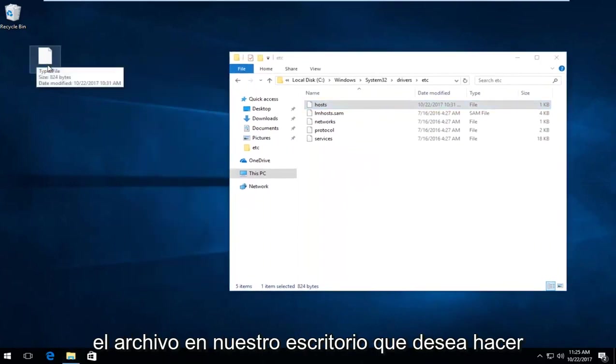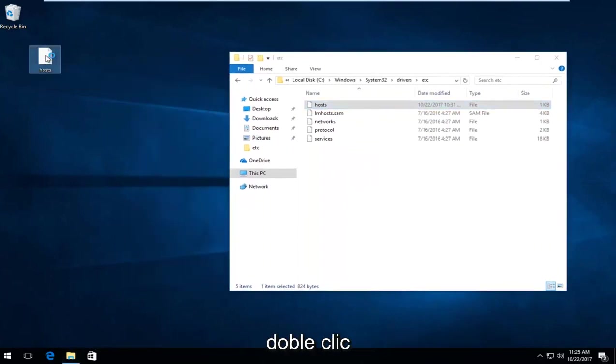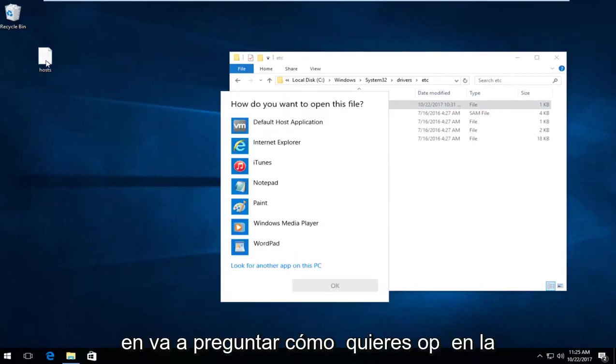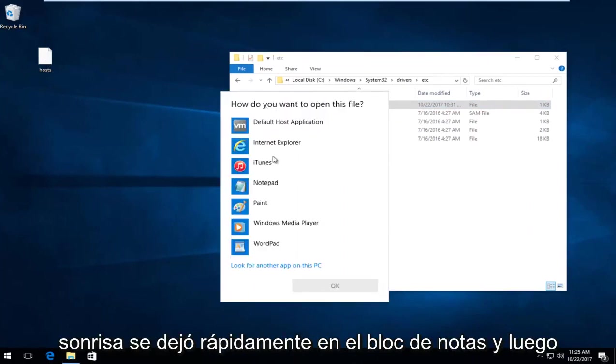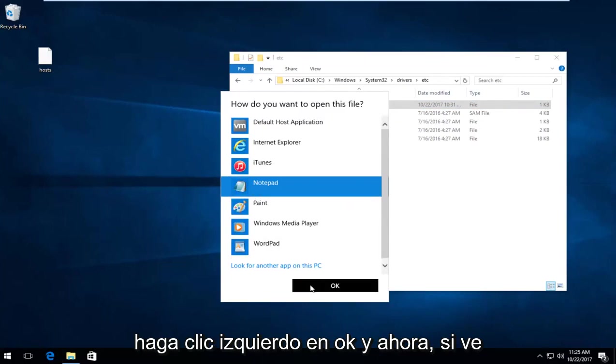On the file on your desktop, double-click on it. It will ask how you want to open this file - left-click on Notepad, then click OK.